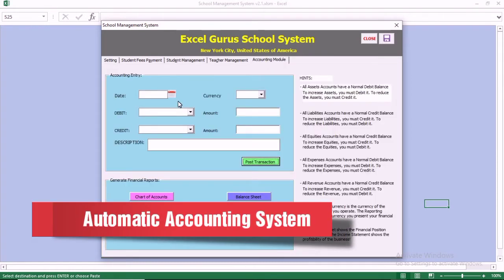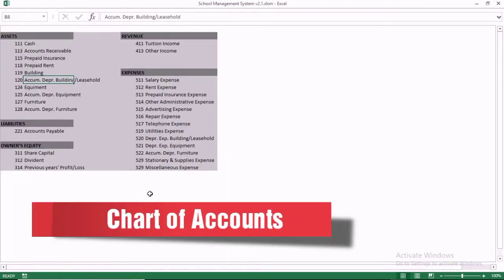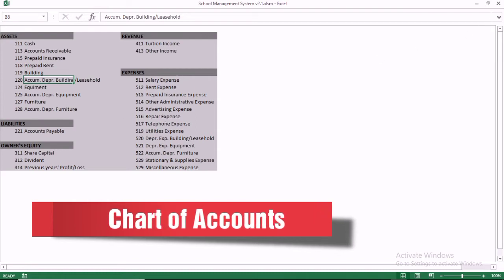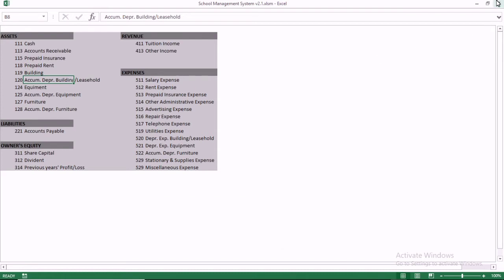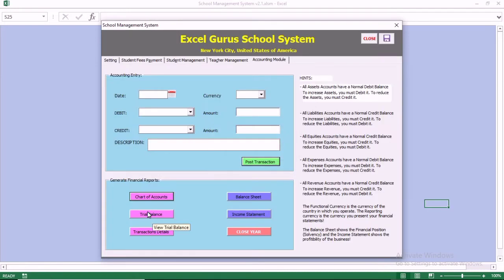This is the accounting module we just added. Basically in this module, all you need to do is just to book your entry. Once you book your entry, here is the chart of accounts. You can modify it to customize your system.